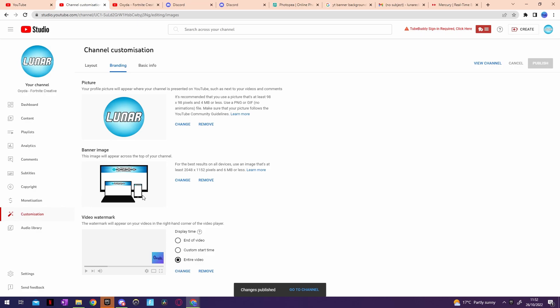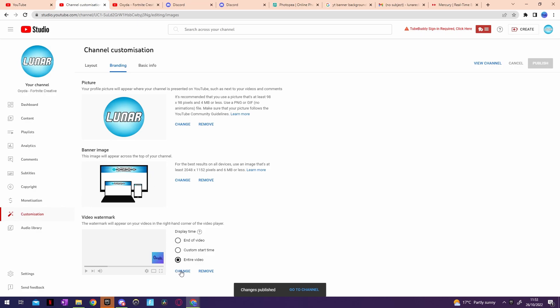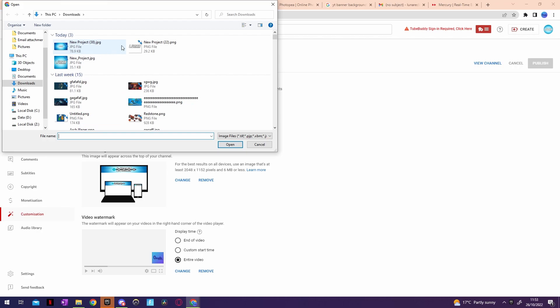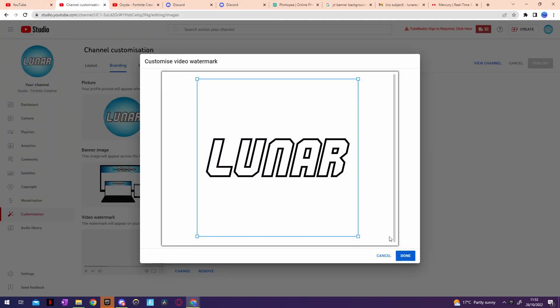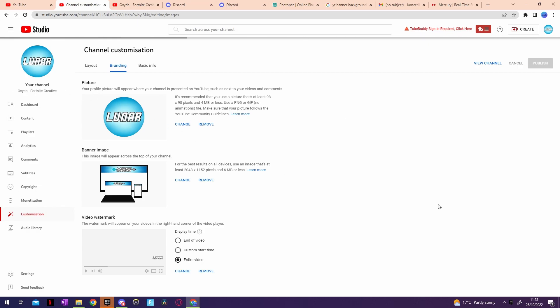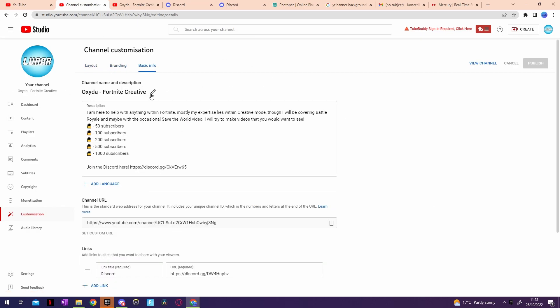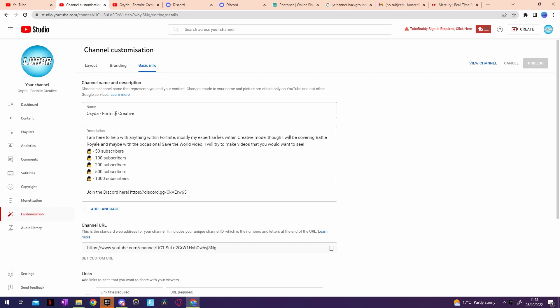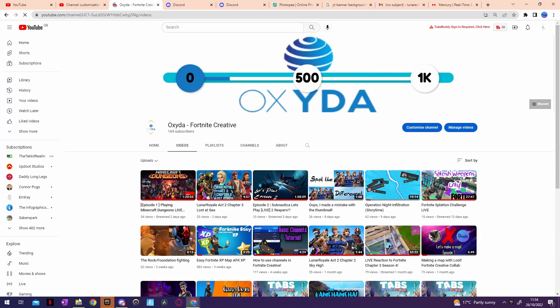You see it changes for me, and then for this I'm going to add the PNG of my name to here, publish that. And then change the name from Oxygen Phonic Creative to Lunar Phonic Creative. Now let's refresh.